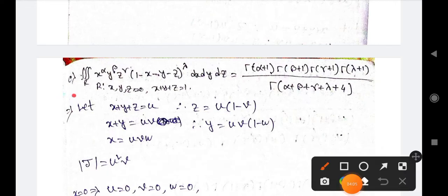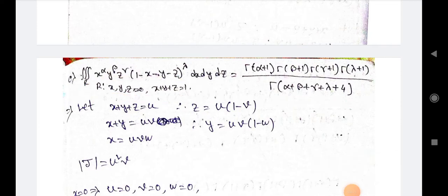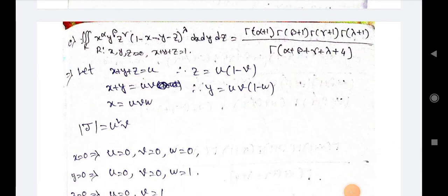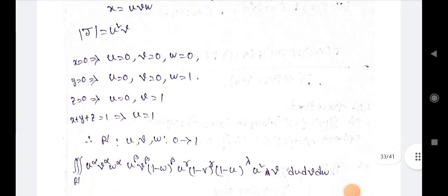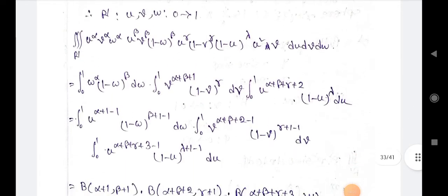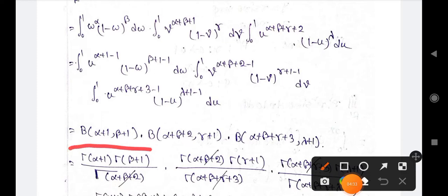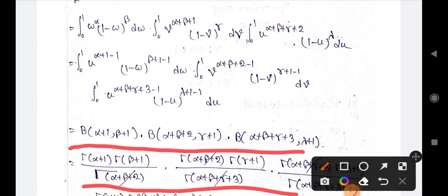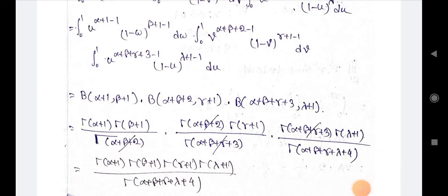In the next example, we have to prove that a given triple integral equals a stated result. Similarly, let x+y+z=u, then find the Jacobian and the limits. We apply the beta-gamma function and, solving through, we get the answer.